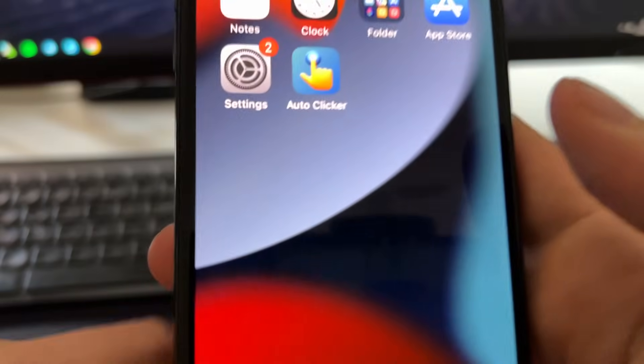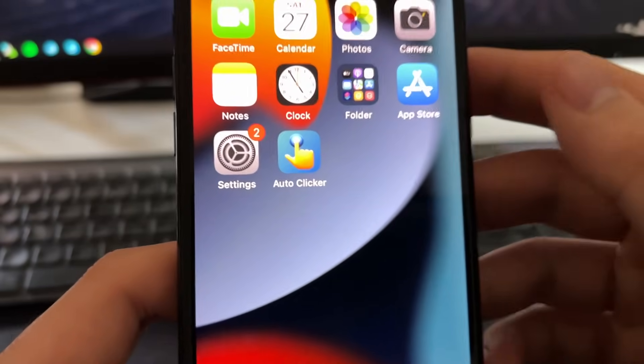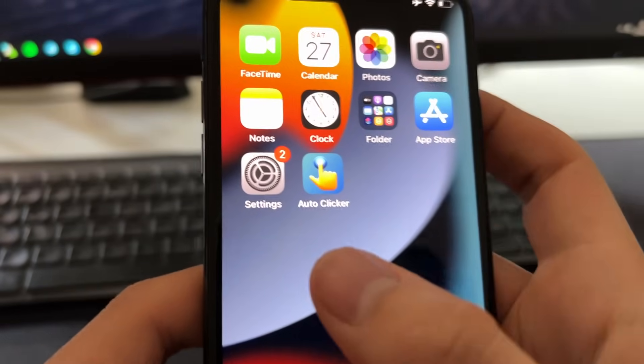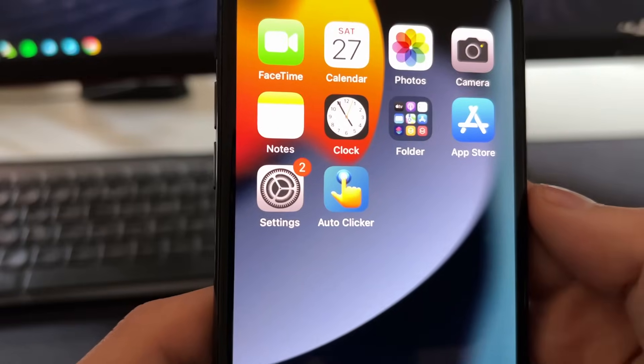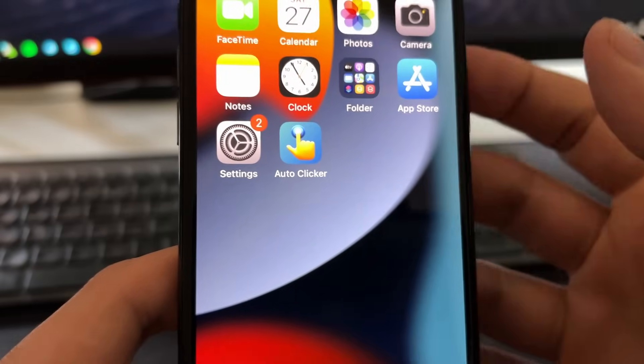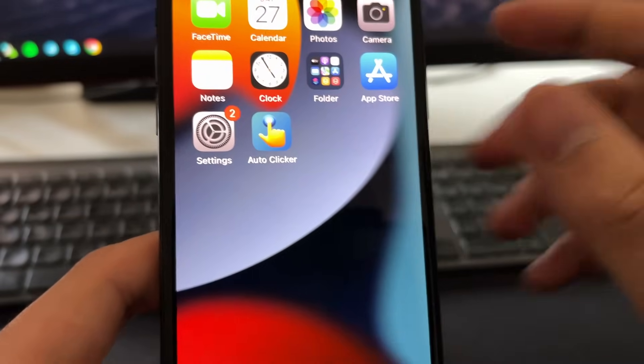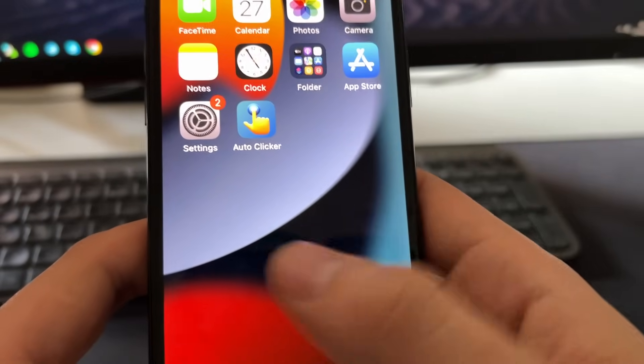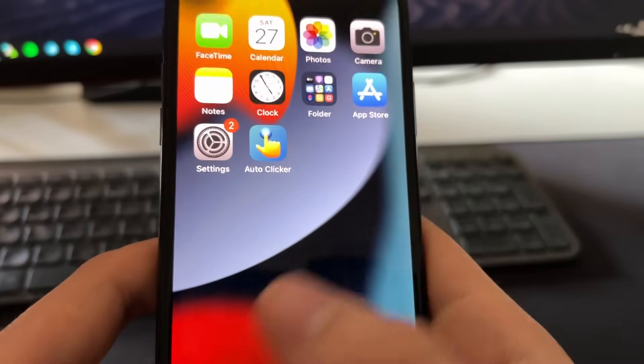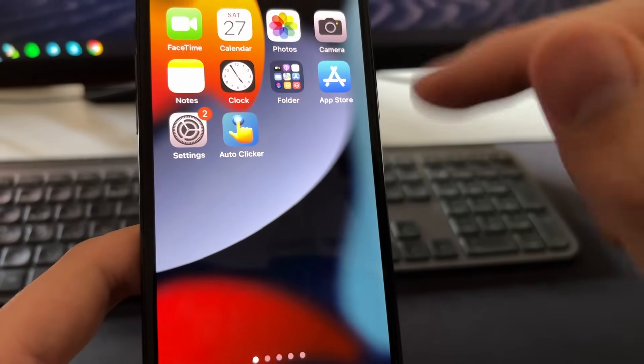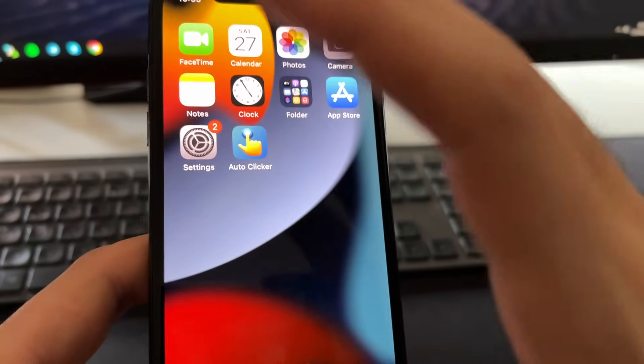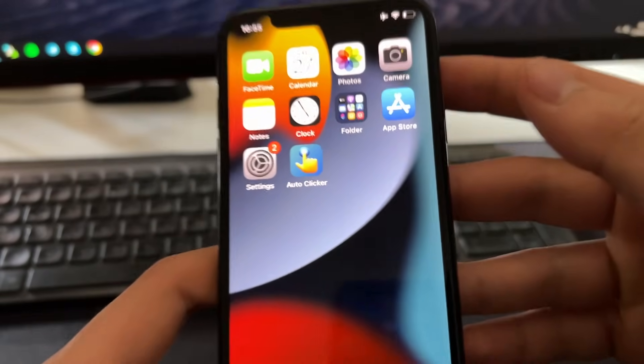And now just check on your home screen where you will see this app called auto clicker. This is an extension. Now you can just open it, configure it, put it wherever you want to be, and then just press play and it will start clicking with the speed that you want.